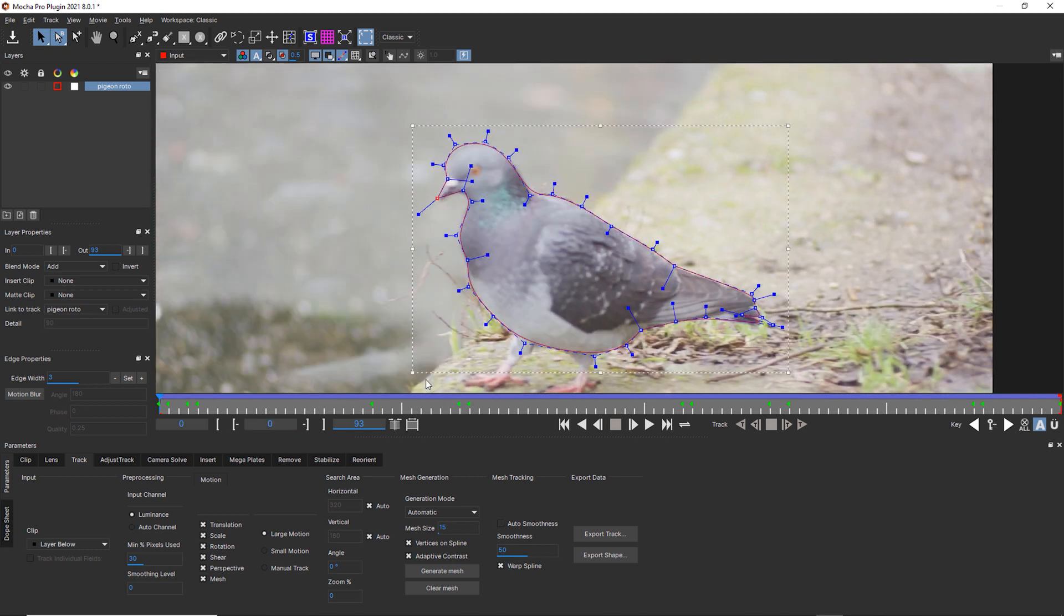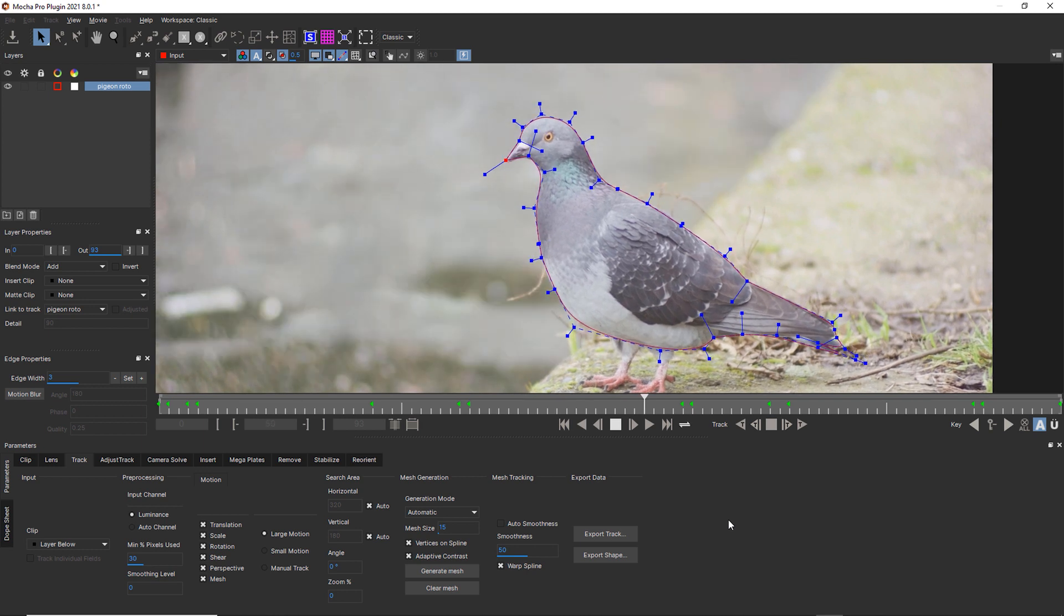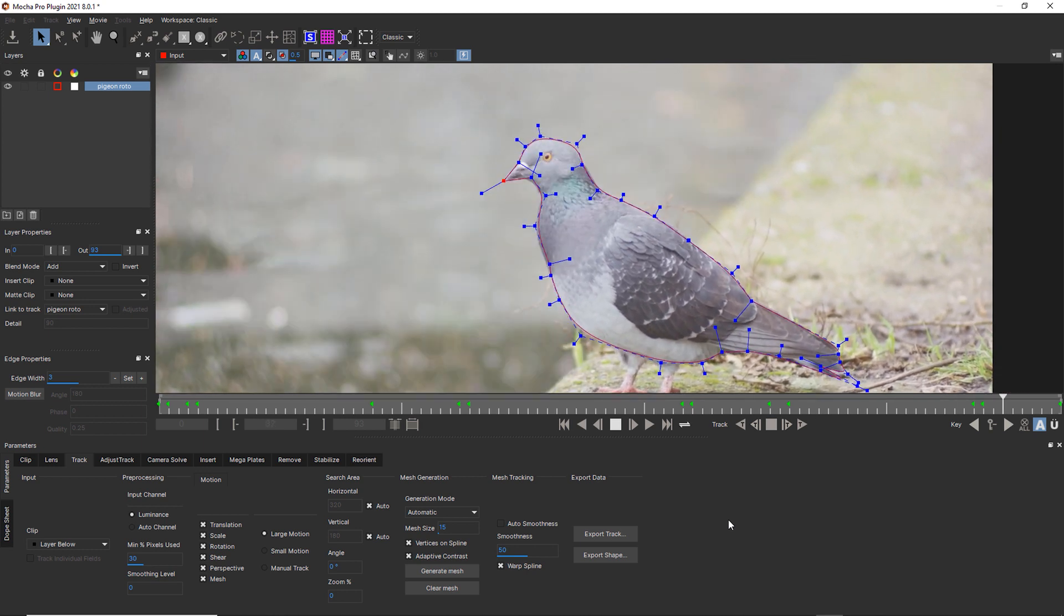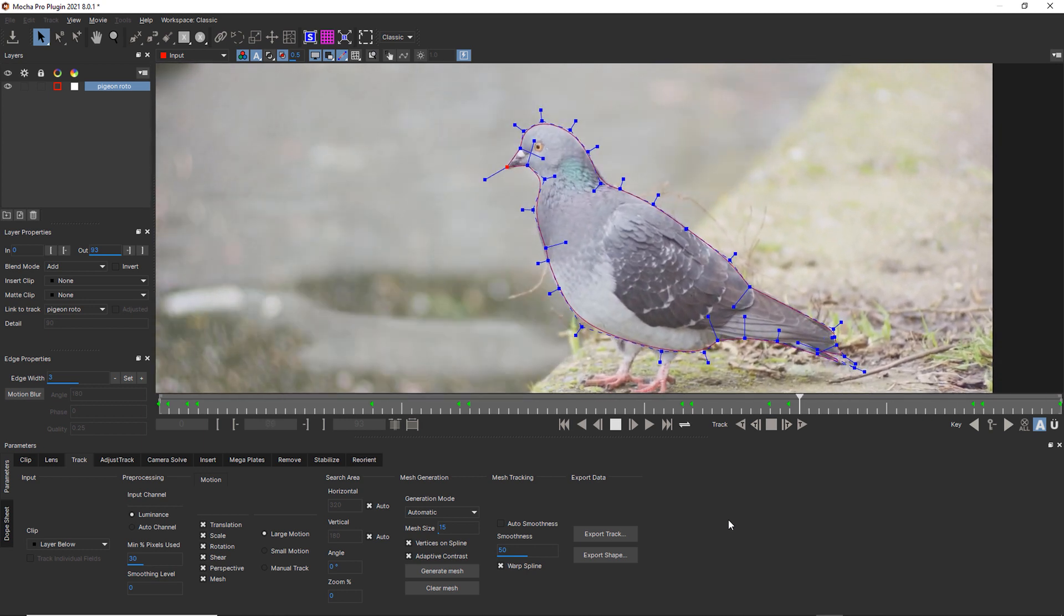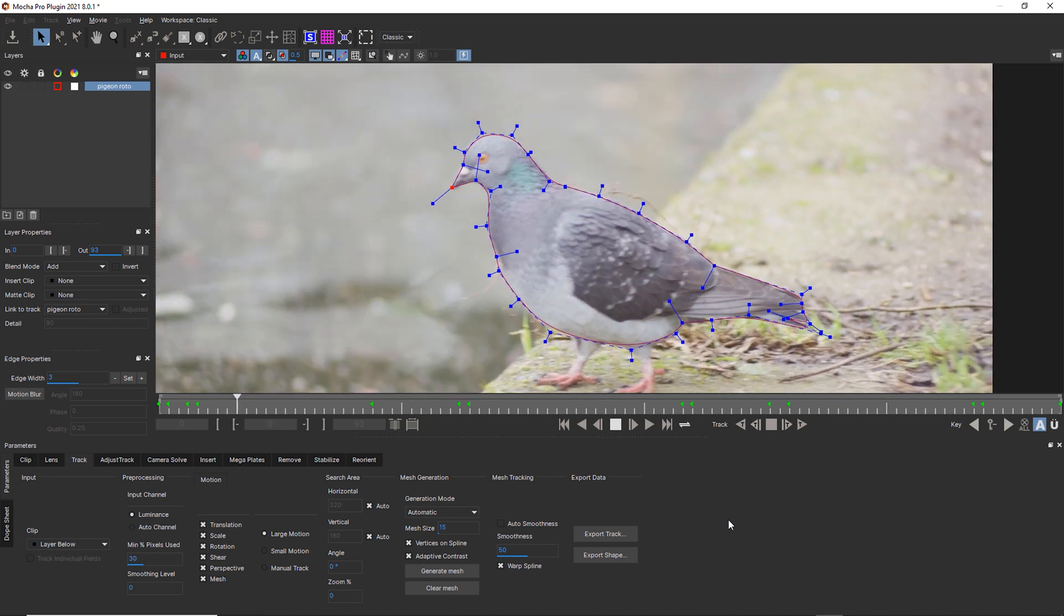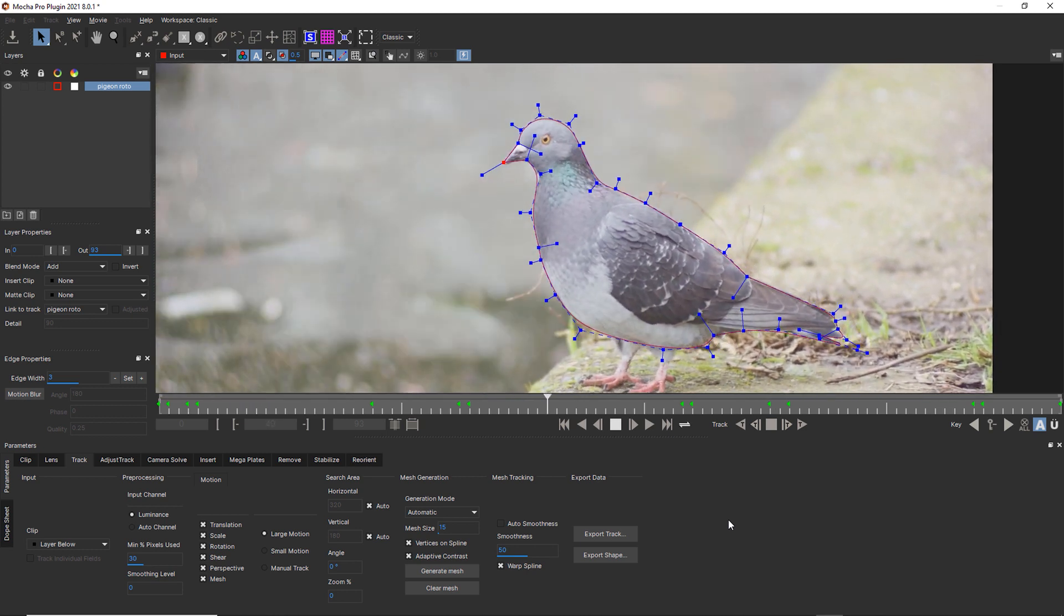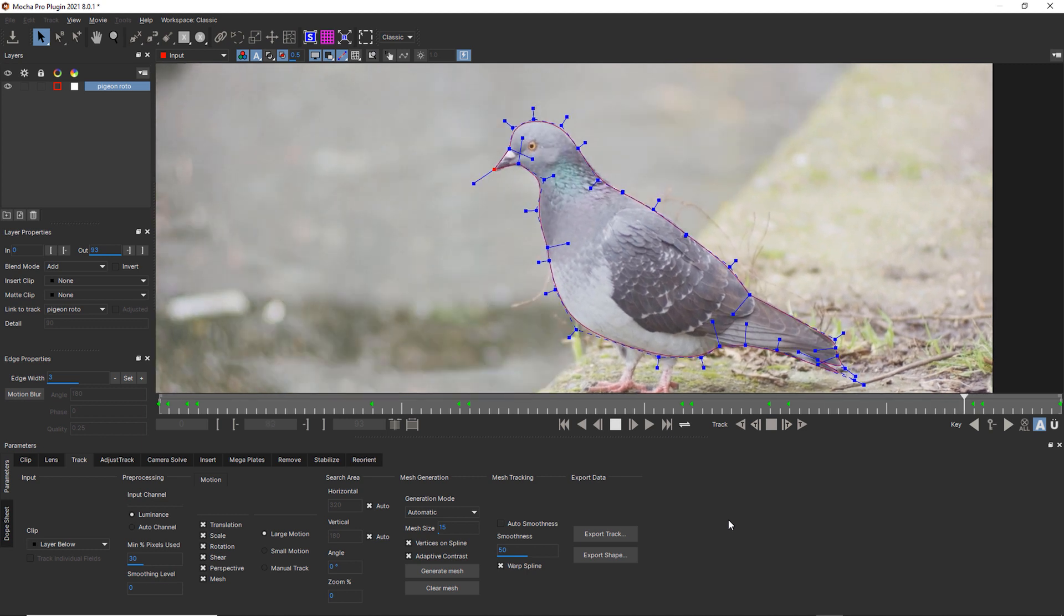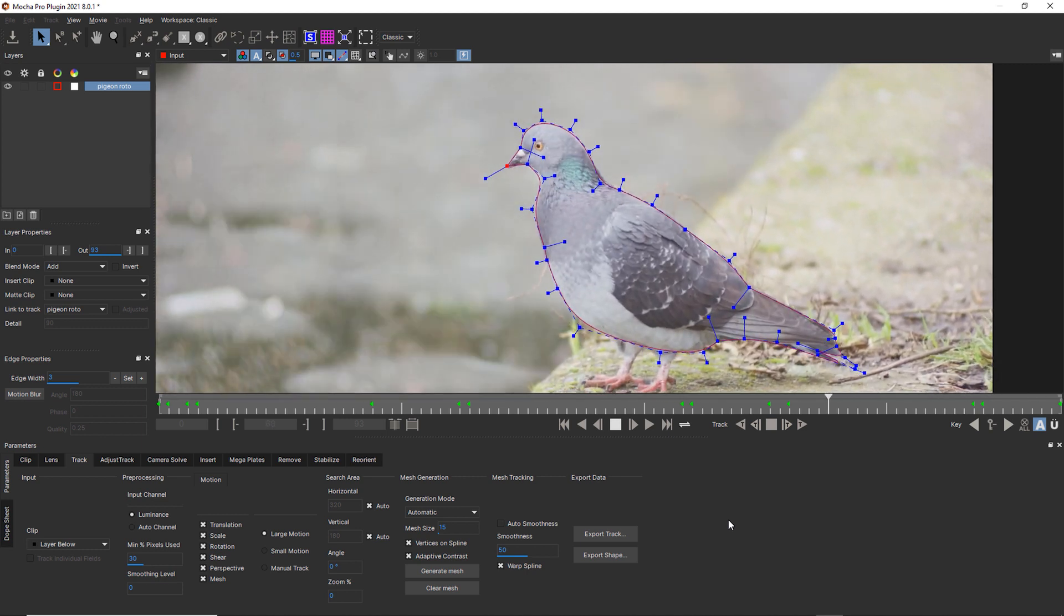All right. And really quickly, we've got a nice roto shape for our pigeon here. Let's play that. Look at all that complex motion we're getting. We're capturing secondary motion. We're capturing some squash and stretch. And we're capturing all of that without doing a whole ton of work.